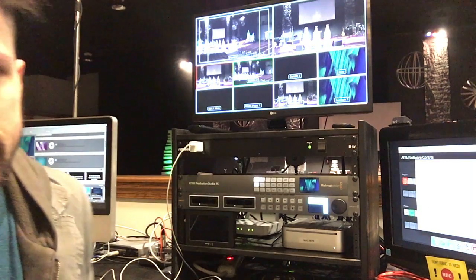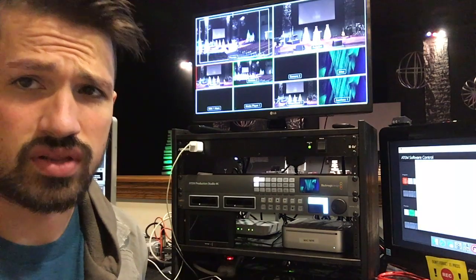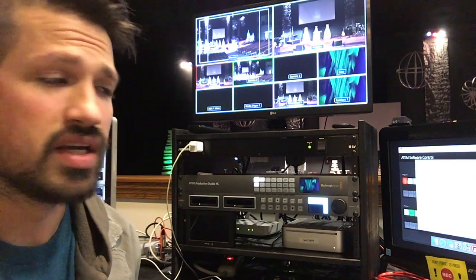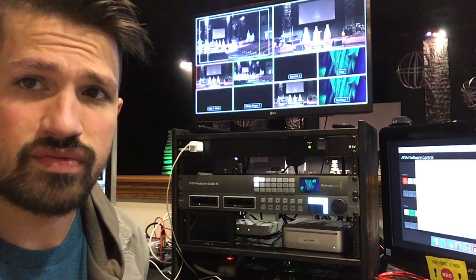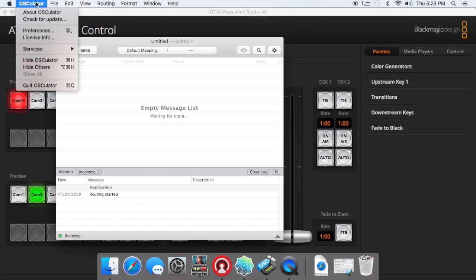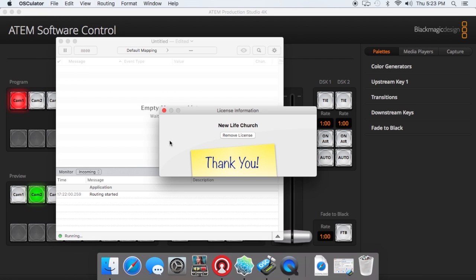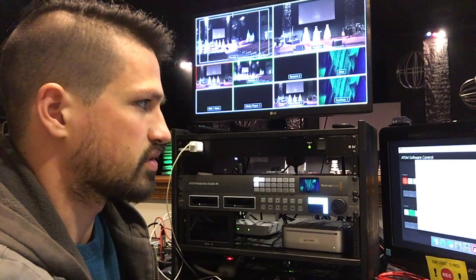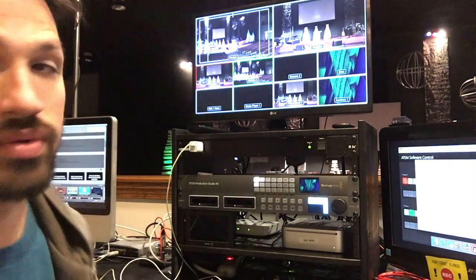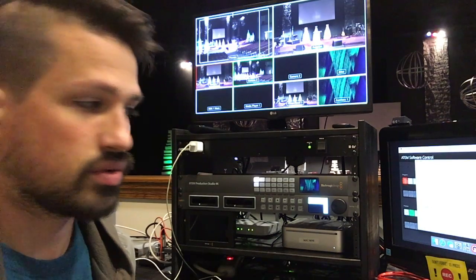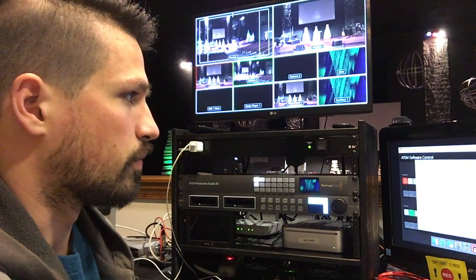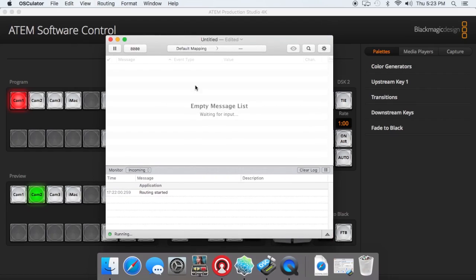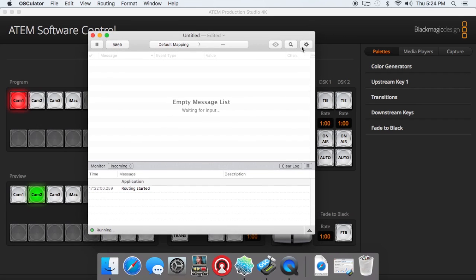Now, unless you purchase the license key, it will interrupt you every few minutes, prompting you to purchase it. So the way that you'll purchase that, you go to Osculator, go to License Info, and it'll be an option here to purchase a license key. It's only $20, and I would highly recommend it. It's a good part of this whole process. So once you've got your license key and you've got the licensed version, we can work on getting these things routed.